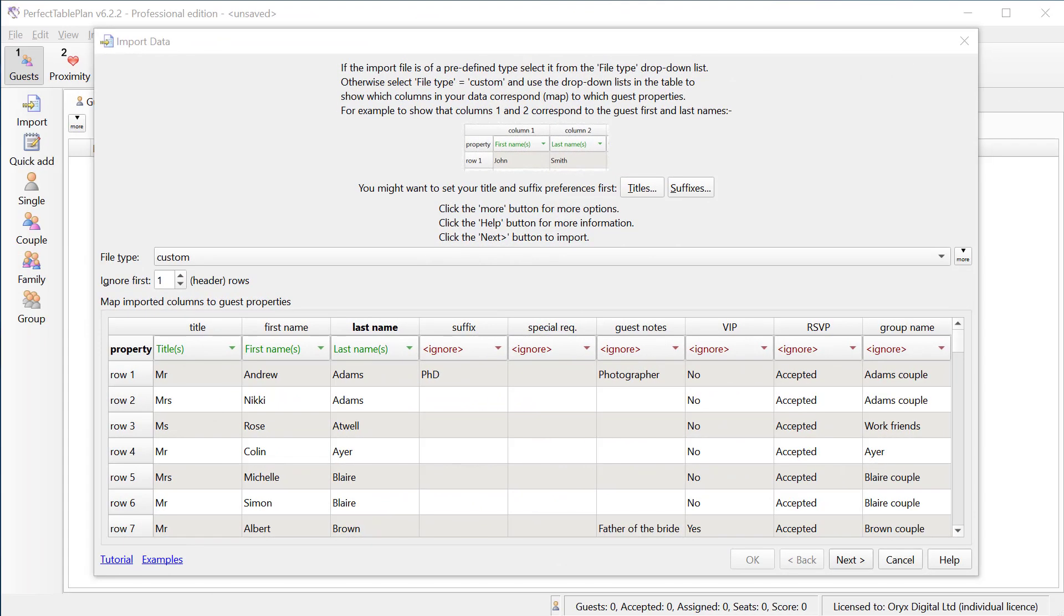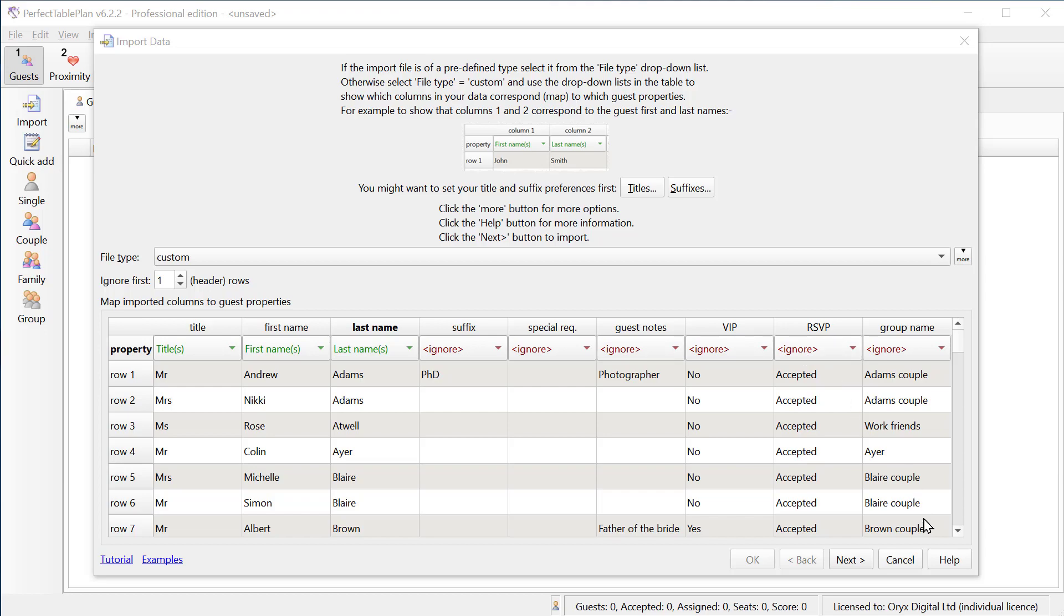As well as importing guest names you can also import all sorts of other details. For example their suffix, special requirements such as whether they're in a wheelchair or dietary requirements, any guest notes, their VIP status or their RSVP status. Click on the help button for more details.